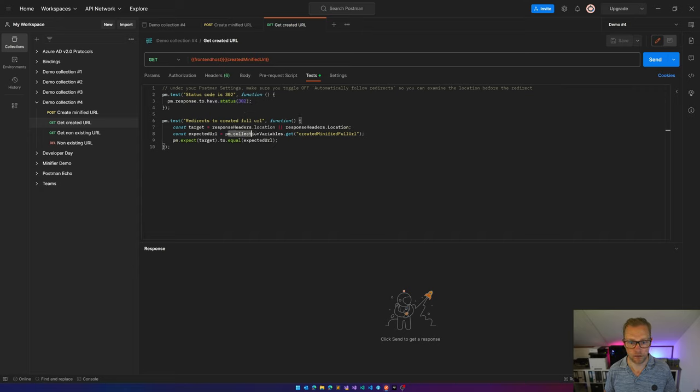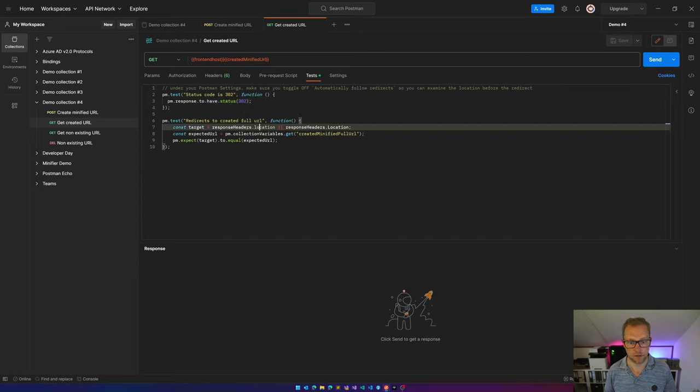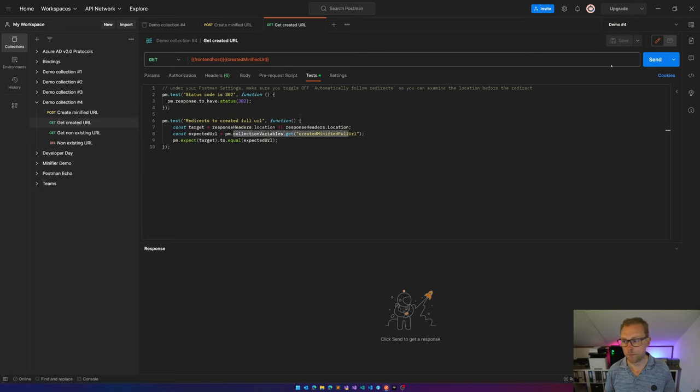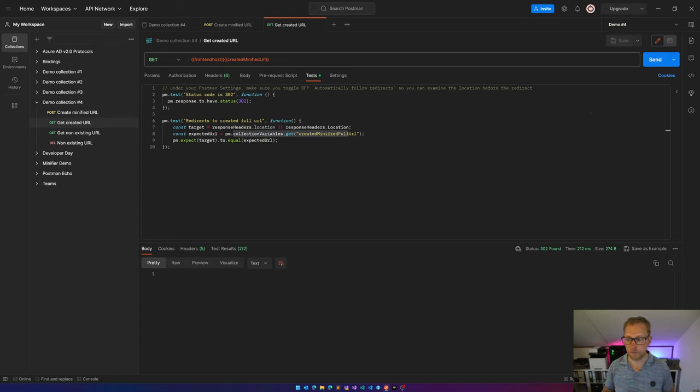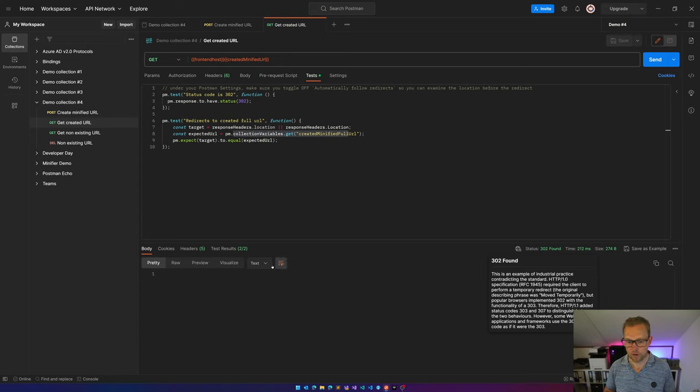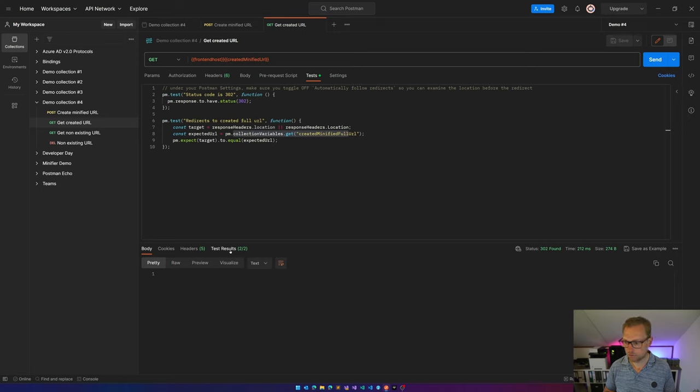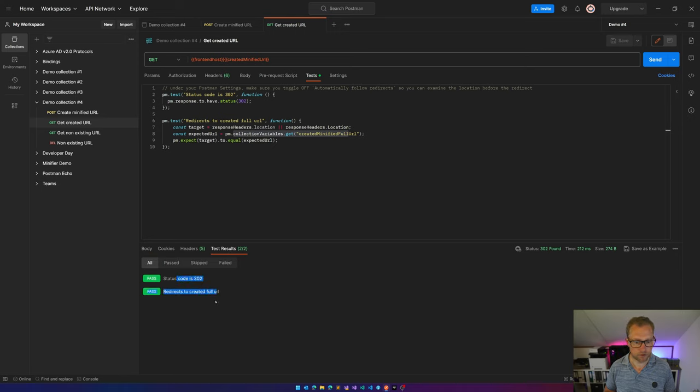And the headers, the location header should have the full URL inside it. I can test this also. As you can see, I'm having a 302 found. And it's redirecting. This is a 302.